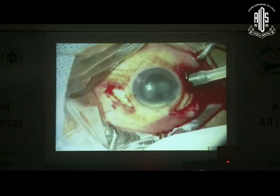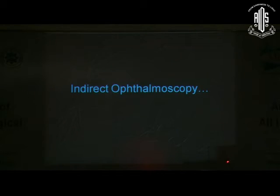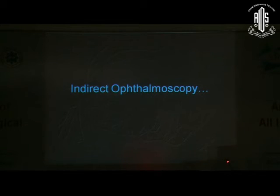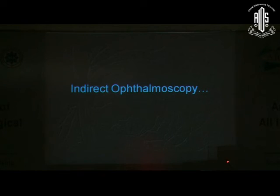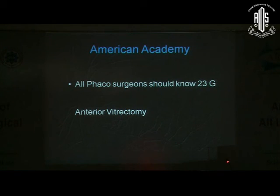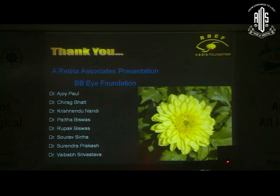We'll skip this one as Dr. Sora will be talking on it. Most importantly, please do not forget: once you do vitrectomy via either anterior or posterior approach, please try to do an on-table indirect ophthalmoscopy if possible, or at the earliest opportunity. This is also a guideline which shows that all phaco surgeons should be able to do 23-gauge anterior vitrectomy.